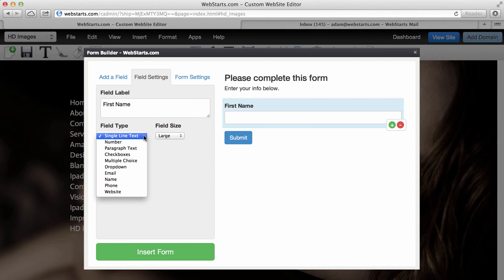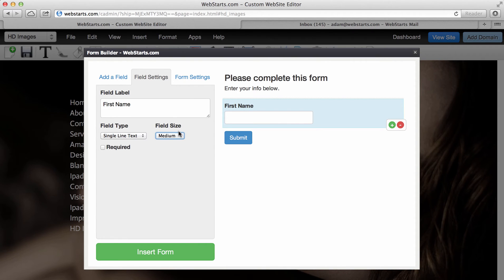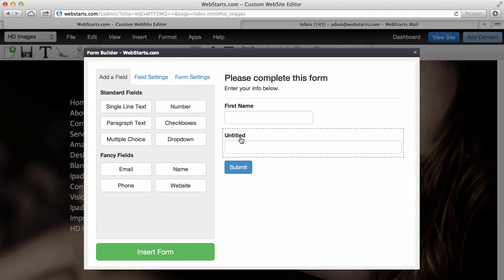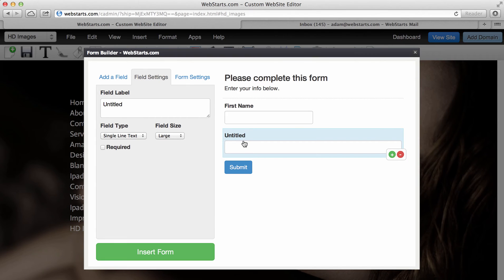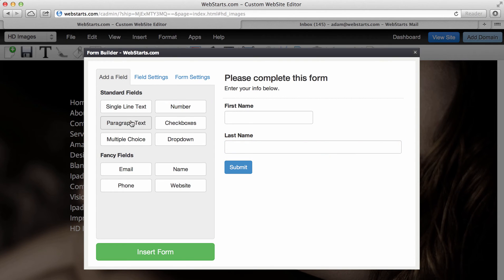Notice here you can change the field type and also change the size of the field. Going back over here to add another field, the next one is going to be another single line of text, and I'm calling this one Last Name. I'll continue to move down the list.